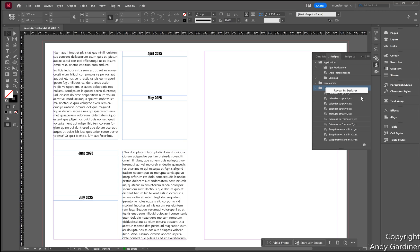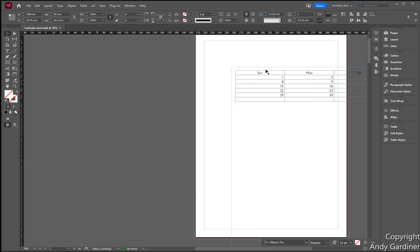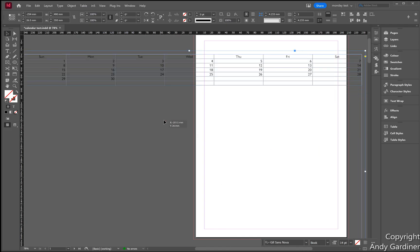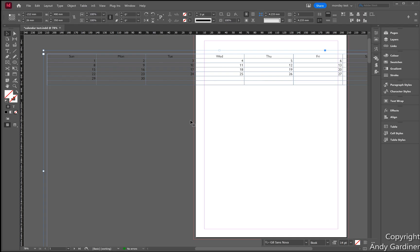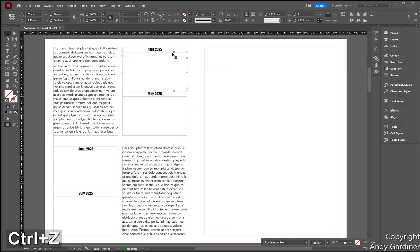You can see I've got a few versions: version one, two, three, four, and five — that's because I wanted to make it a little bit cleverer with each version. When I double-click Calendar Script v1, it doesn't seem to have done very much. In fact, scrolling up, it had actually put a massive text frame on the first page with the calendar in it — pretty horrible, not laid out well, doesn't fit the page. So I undid that.